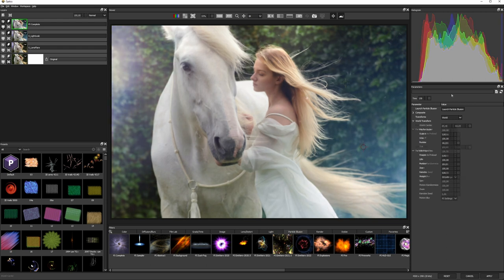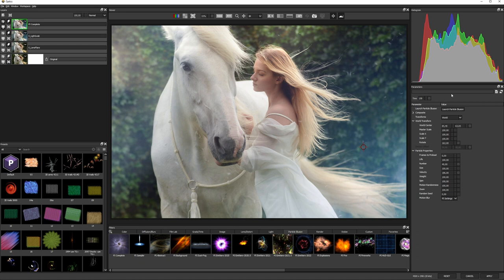Adding favorites, creating presets and saving setups. Those are three ways to help make Boris FX Optics feel like your own.